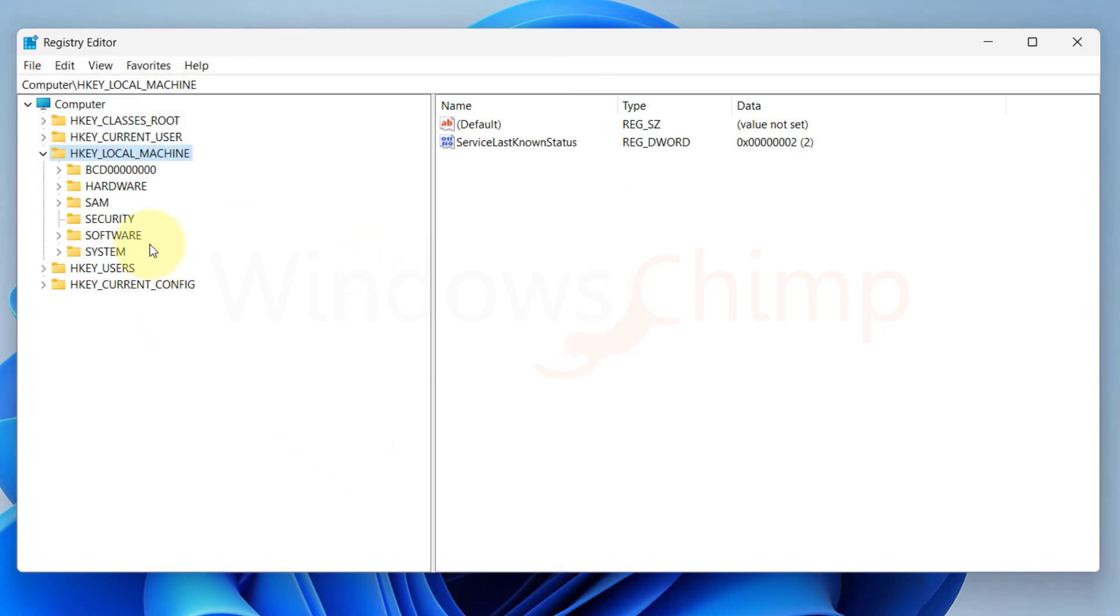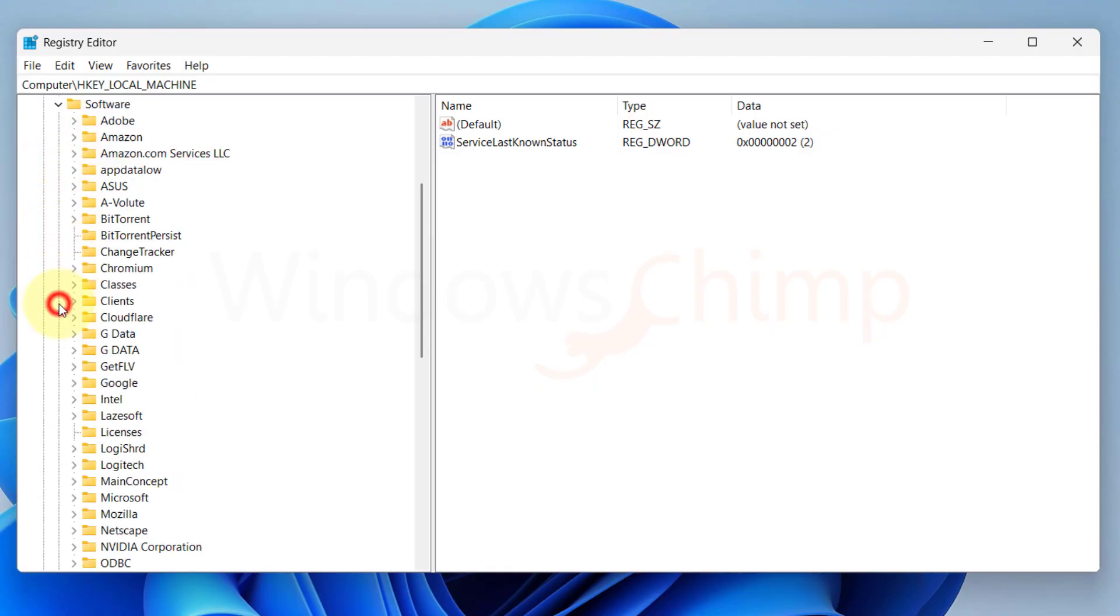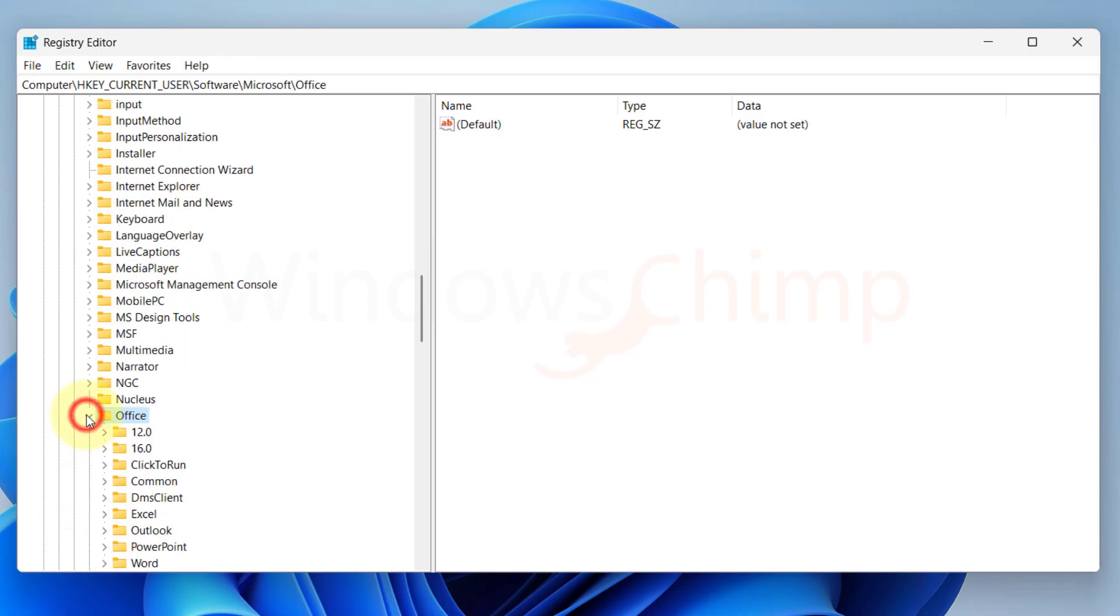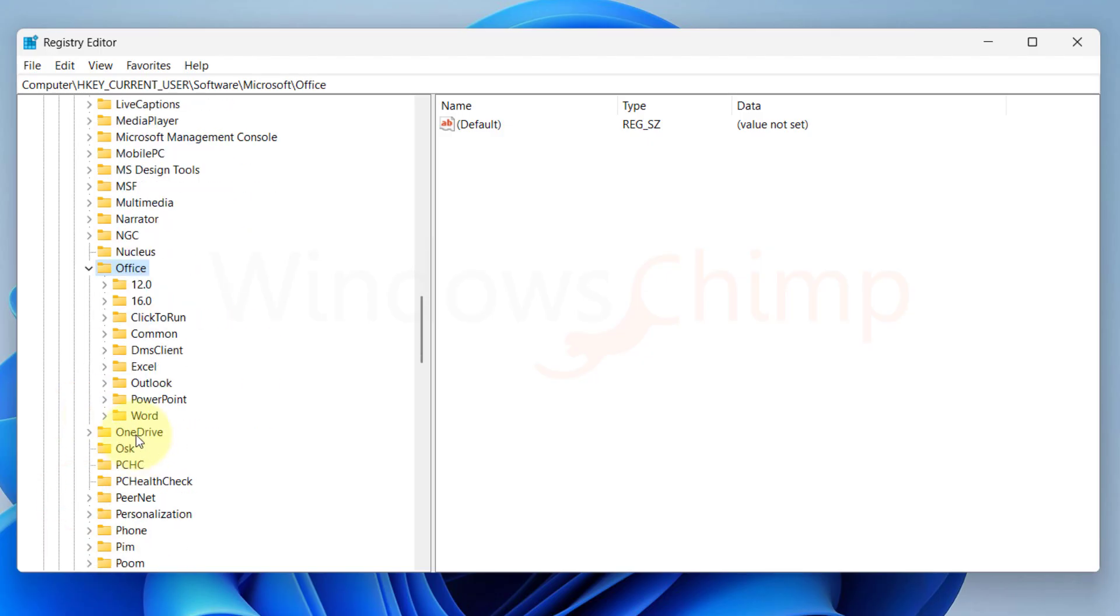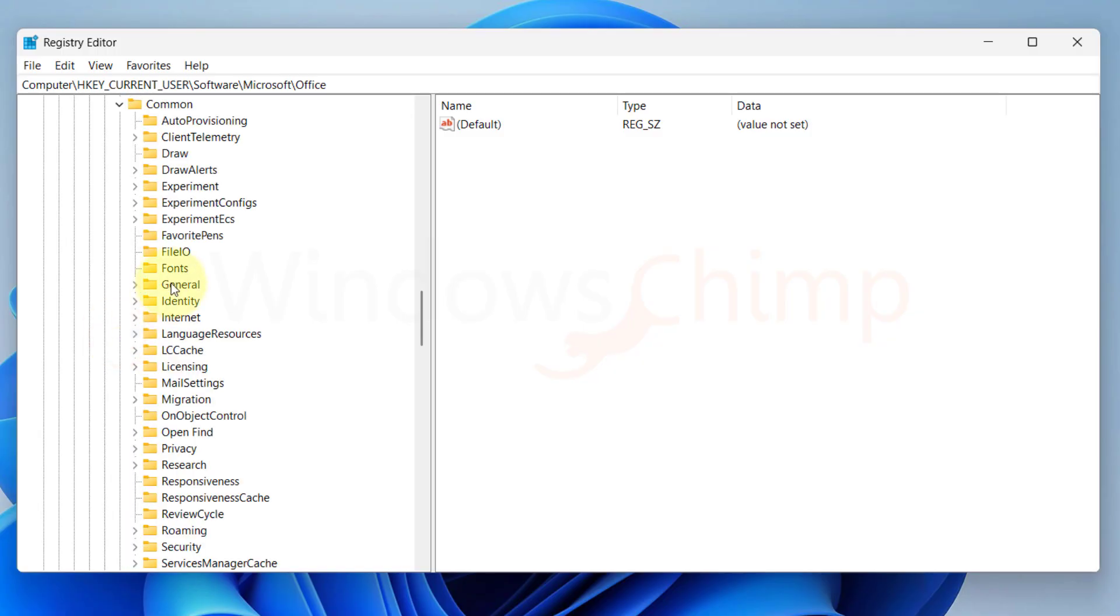Now in the registry, navigate to Current User, Software, Microsoft, Office, 16.0, Common and then select Identity.